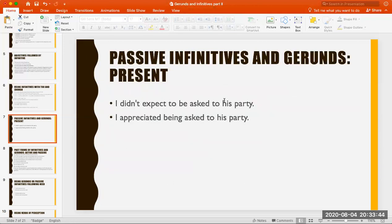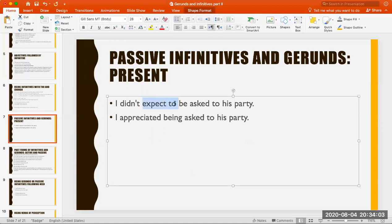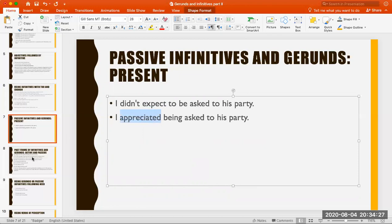Now we use passive infinitives and gerunds. Look at this: 'I didn't expect to be asked to his party' — this is a passive form. We use the infinitive because 'expect' is followed by 'to.' But 'appreciate' is followed by a gerund: 'I appreciated being asked to his party.' The same rule that applies to what verb is used: expect → to be asked; appreciate → being asked.